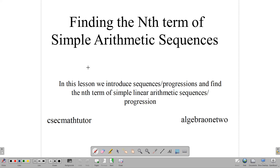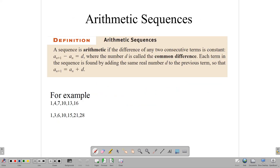Hello everyone and welcome back. In this lesson, we will be finding the nth term of simple arithmetic sequences. We are going to introduce sequences or progressions and find the nth term of simple linear arithmetic sequences. First, we need to define what we mean by a simple arithmetic sequence.